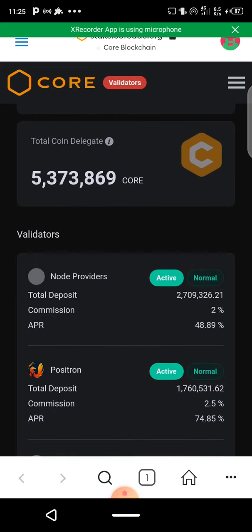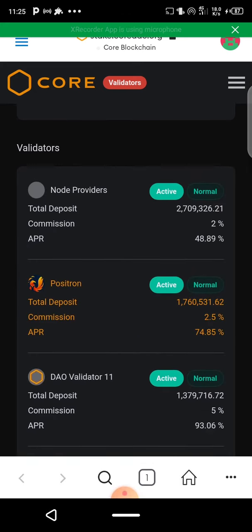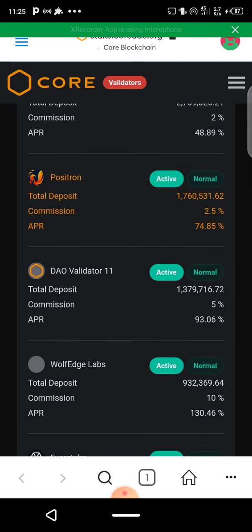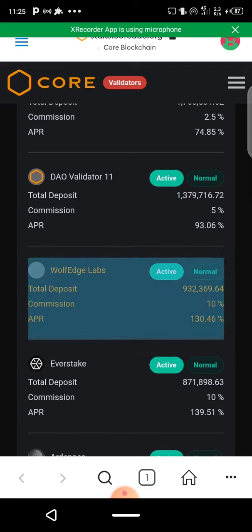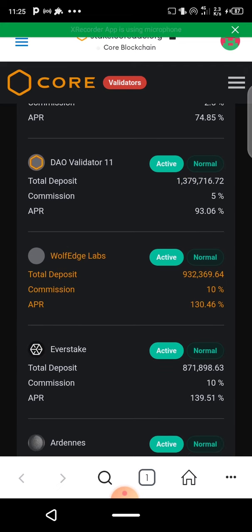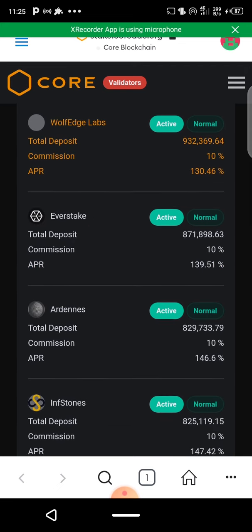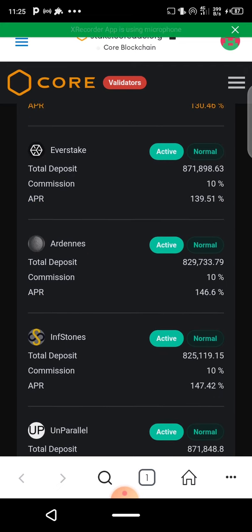If you scroll down you see all the active validators. You can see some are giving two percent, some are going for five percent, some for ten percent. Scrolling further, you see all the validators, their APR, and the commissions you can get from staking.